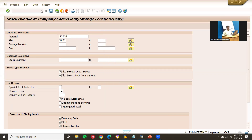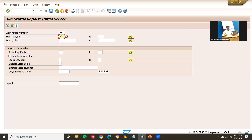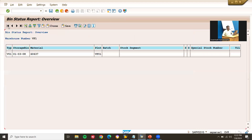From the warehouse, let's go to LX03 again for a bin-specific search. Execute — CF, come here. This is what the integration between Inventory Management and Warehouse Management looks like. Thank you.